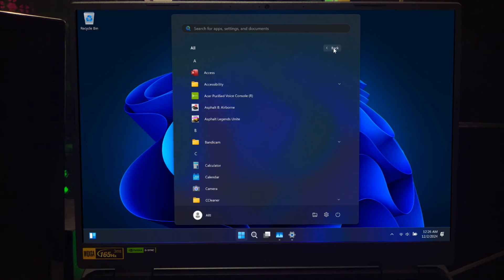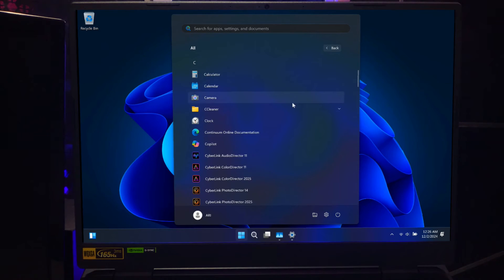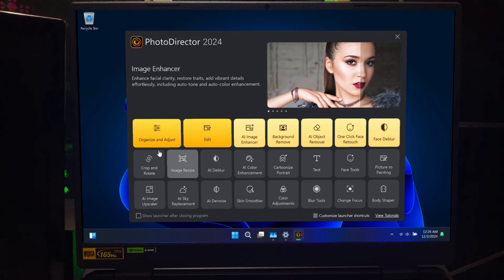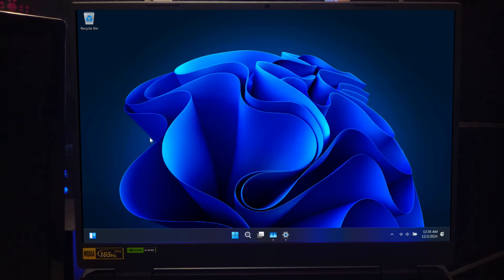Finally, restart the app you just configured for the changes to take effect. This ensures it uses the correct GPU when you launch it again. Now you can check the GPU activity status.